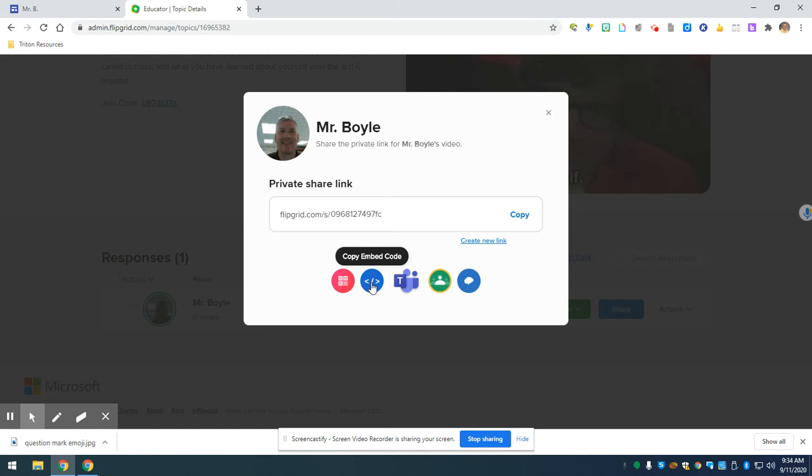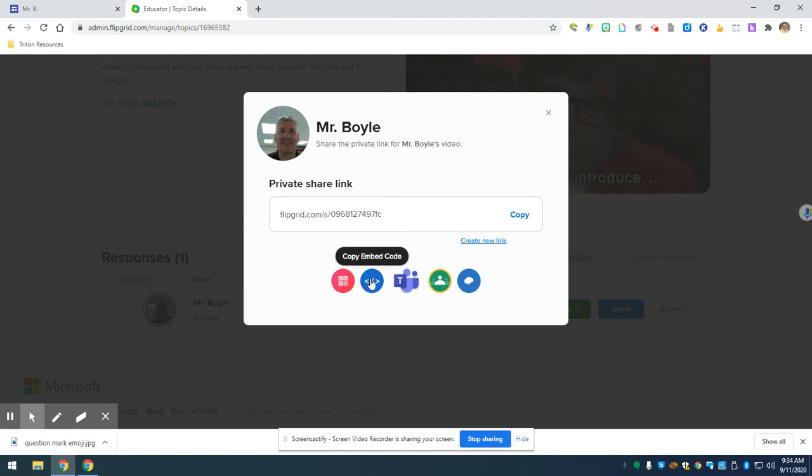There should always be a share option with the work that you're doing and so when you share it, one of the options should be for an embed code. All right, but anyway, I've copied the embed code.